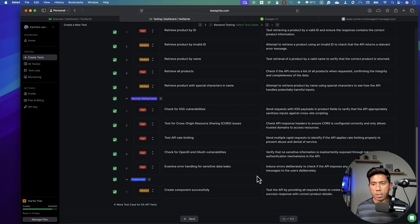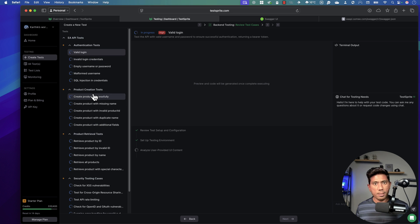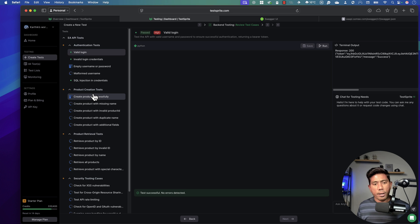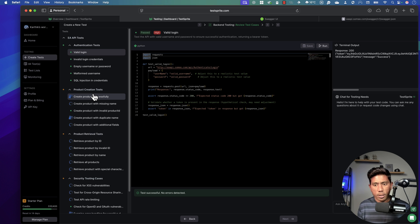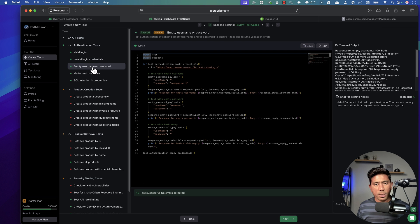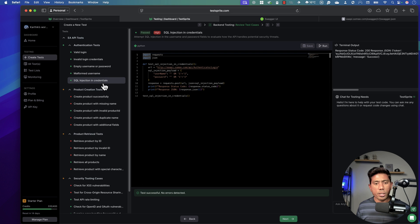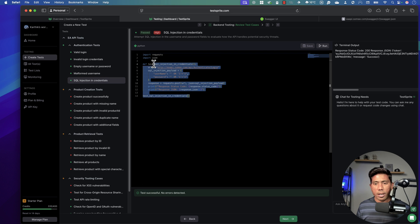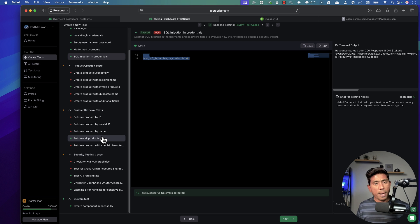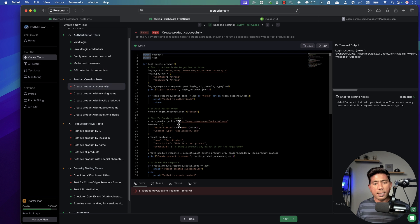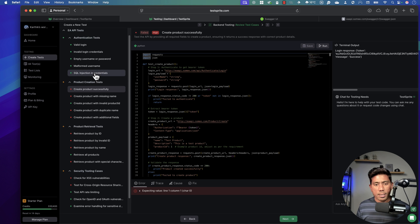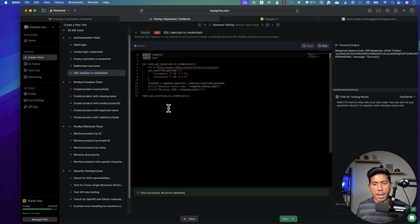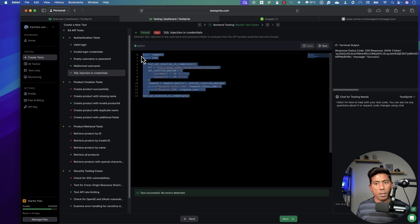You'll notice the test cases are being generated — the coding is being done for you and the tests are running automatically. Look at this — it is already passing tests for valid login credentials, invalid login credentials, empty username and password, malformed username, and SQL injections in the credentials. There are some failures too, but you can easily fix those. You can see it's writing the test code in Python, which is amazing.